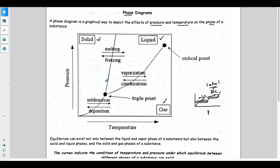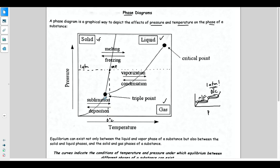A couple of interesting points. If we draw a dotted line at 1 ATM across the diagram, right where you cross from the solid to the liquid would be your melting point — for water, that lines up to roughly 0°C. As you move along the 1 ATM line and increase temperature, you'd melt, then be in the liquid zone, and eventually reach the phase change line of vaporization. Where would that take place? 100°C — that would be your boiling point.